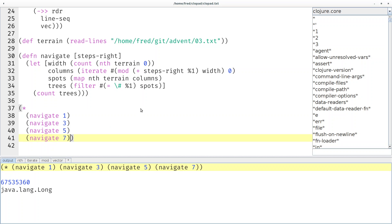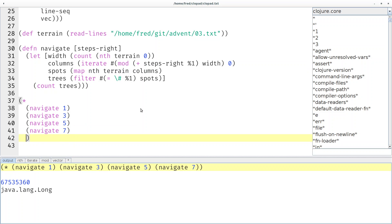There's a fifth number that we also should multiply into the result. That is navigating by taking one step to the right, but two steps down instead of one step down.